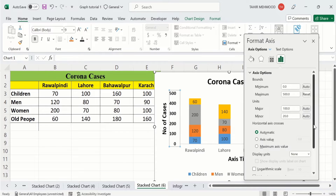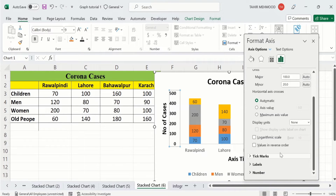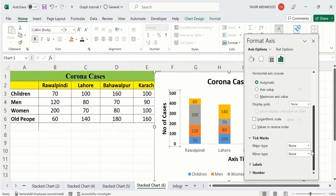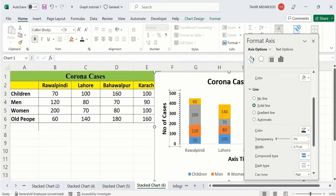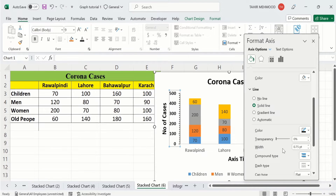If you scroll down you will find the Tick Marks option — click here and set major type to Outside and minor type to Outside. Now go to Fill & Line, select Solid Line, choose the line color, and adjust the width to 1.5pt. Now you can see a line is inserted on the y-axis according to our requirement.